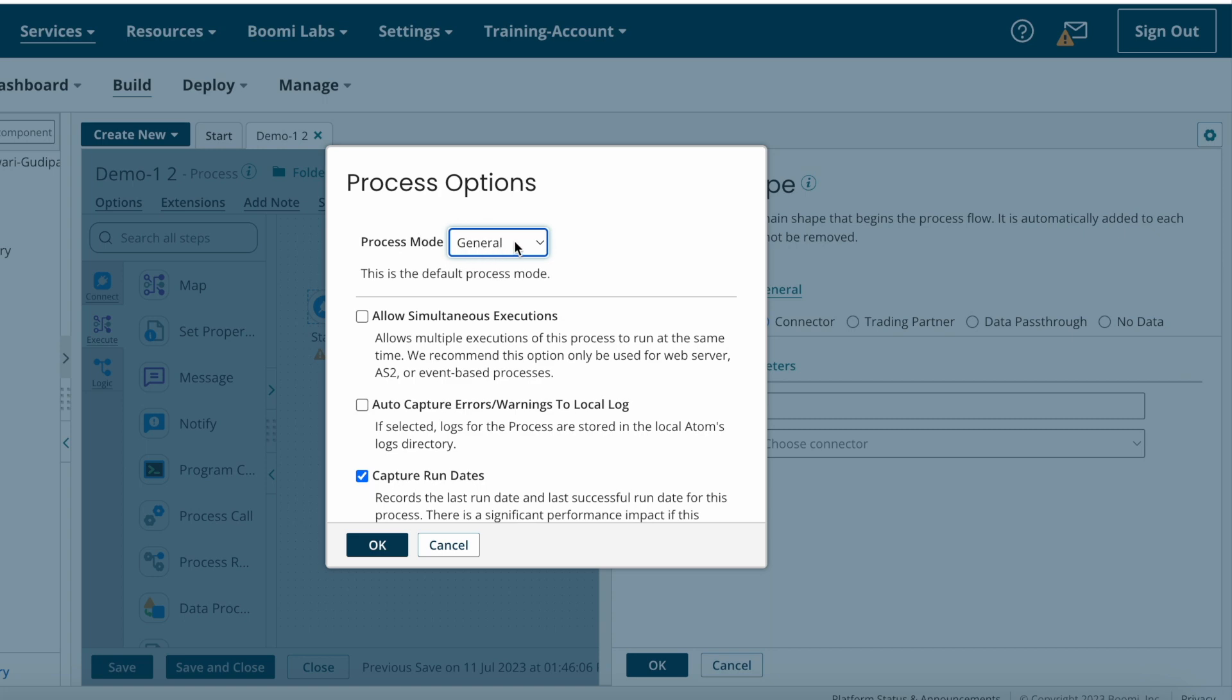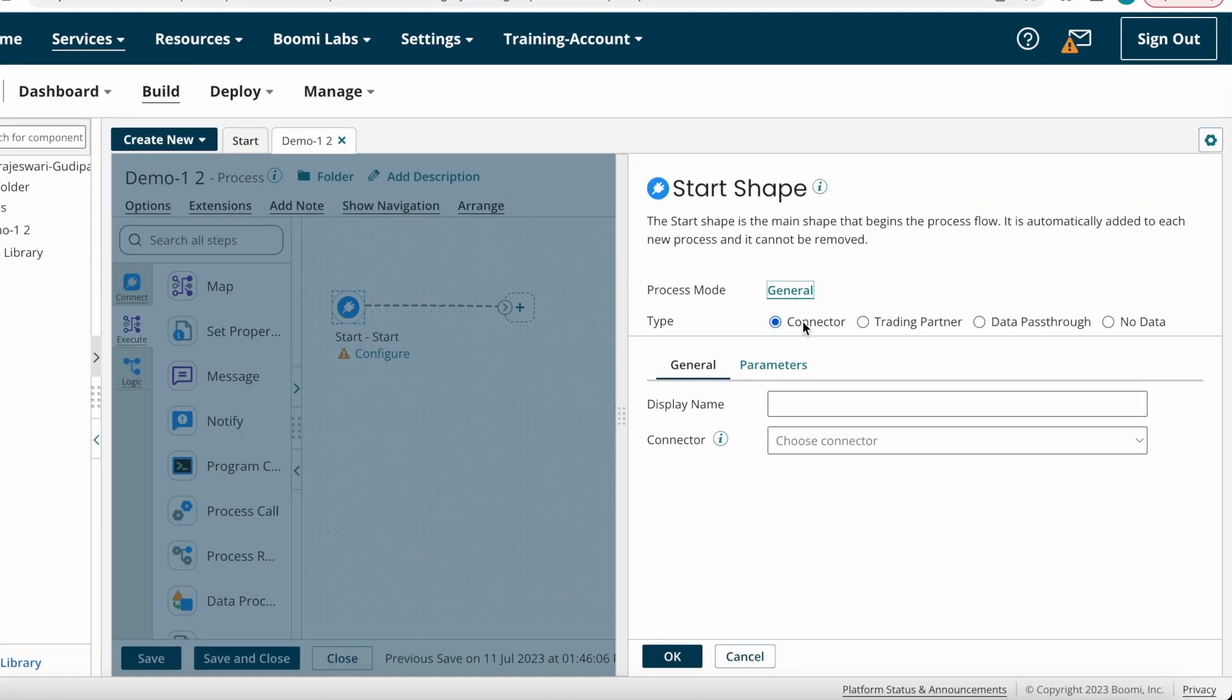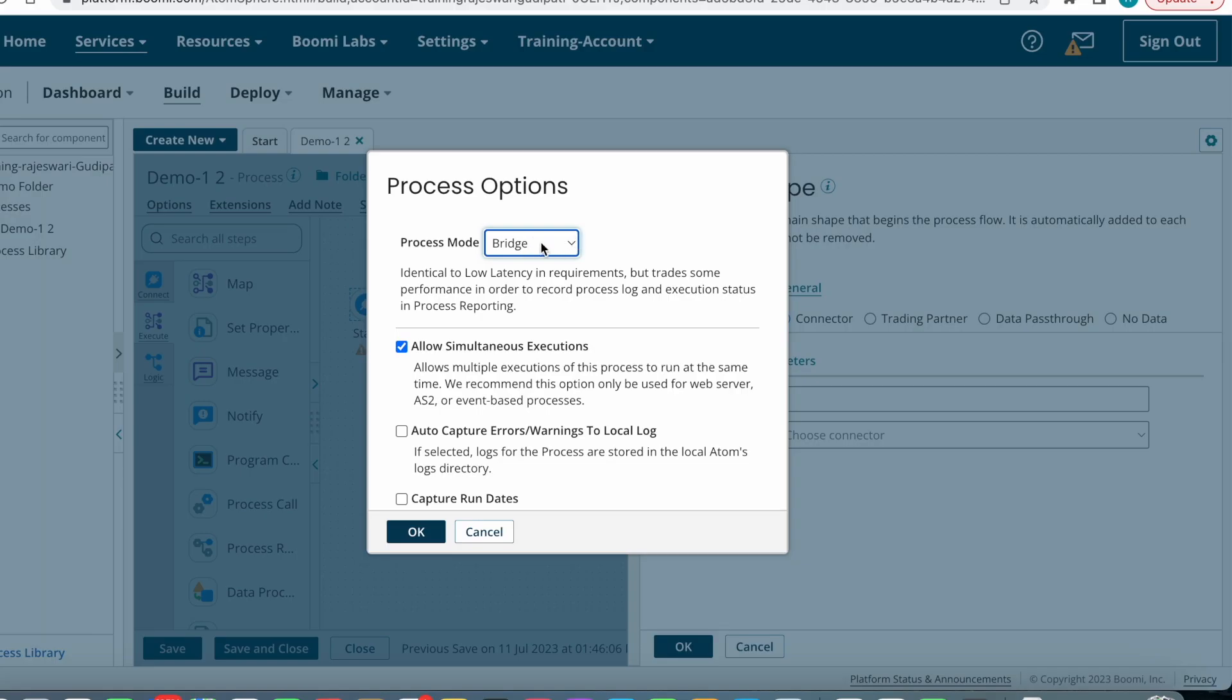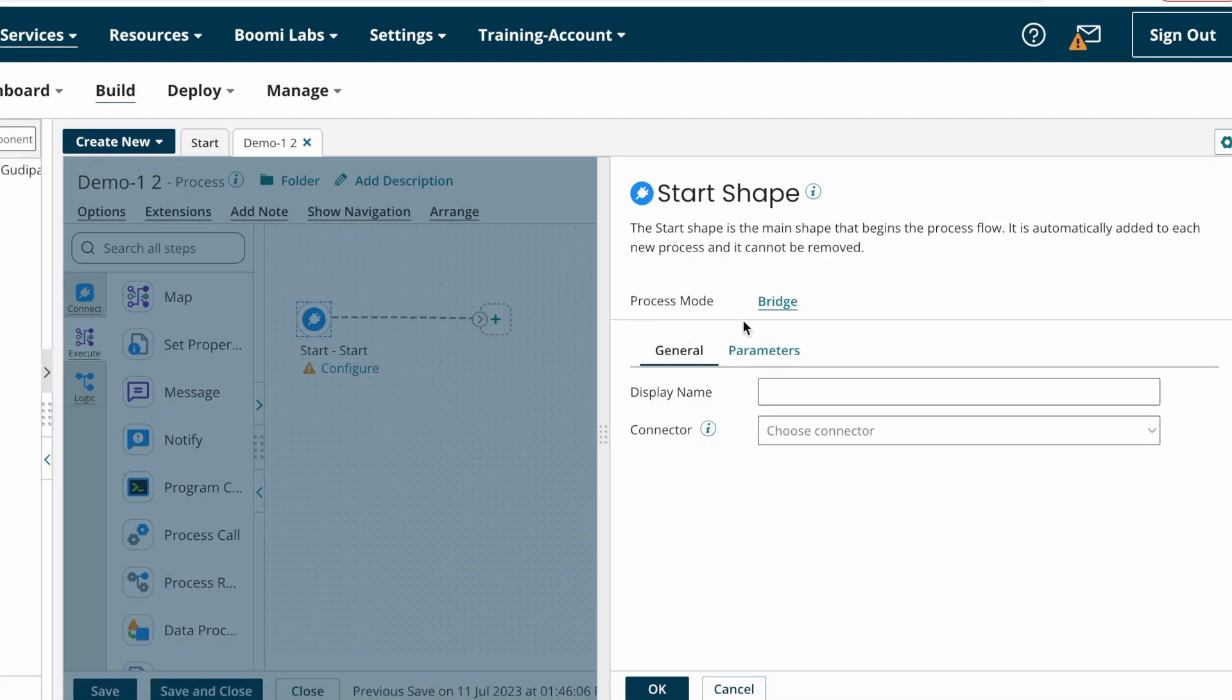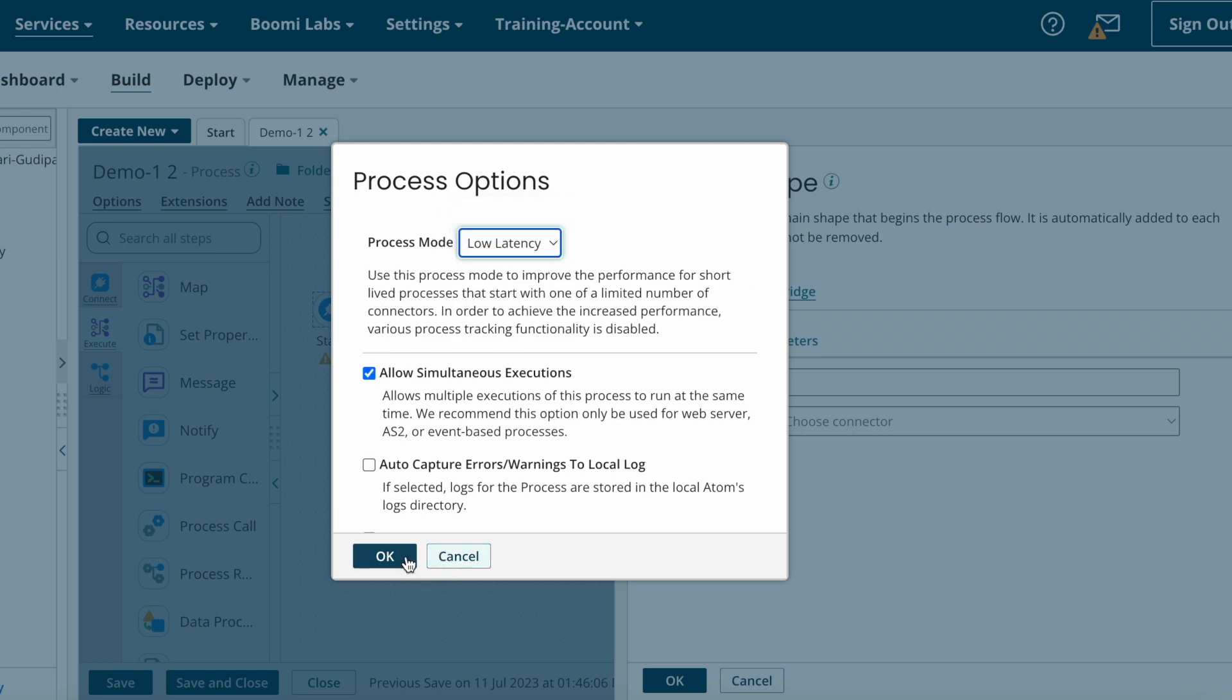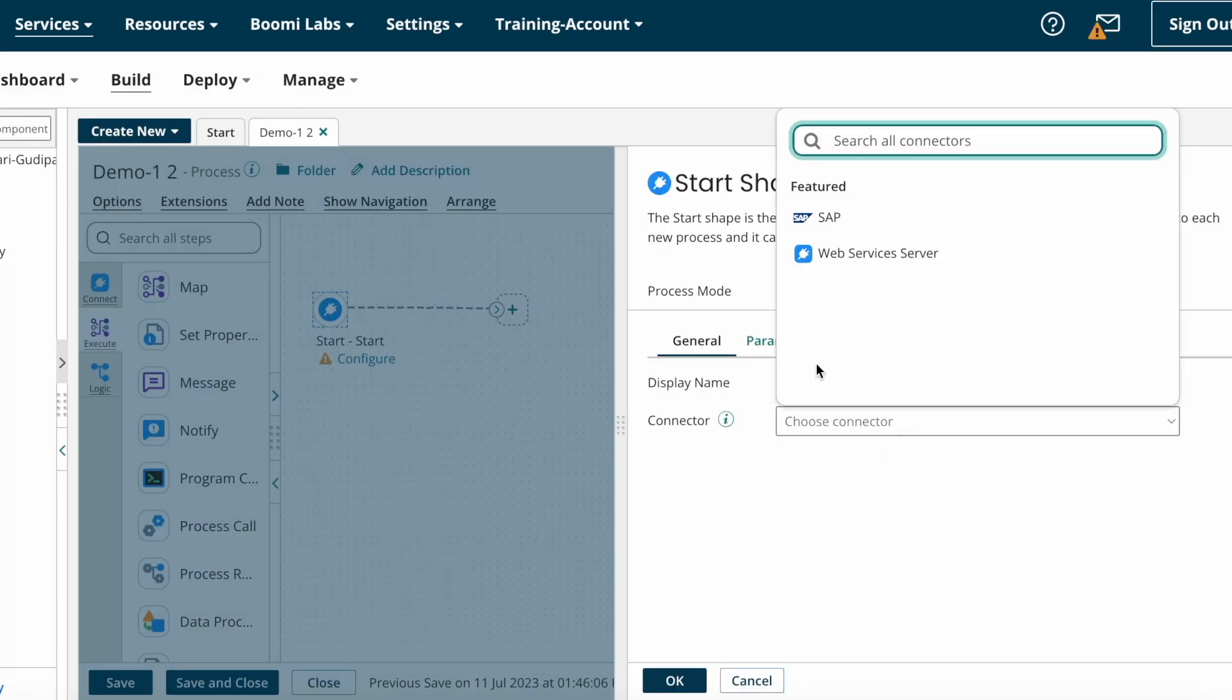If the process mode is General, you can see there are multiple types available here. If the process mode is Bridge, you can't see any other types here—the only option is you can connect through connectors. If the process mode is Low Latency, you can see only connector options.